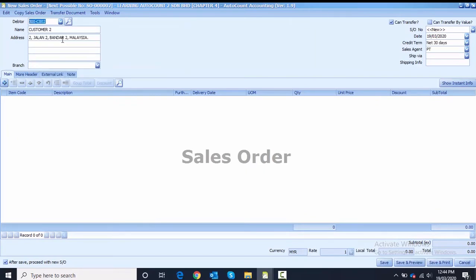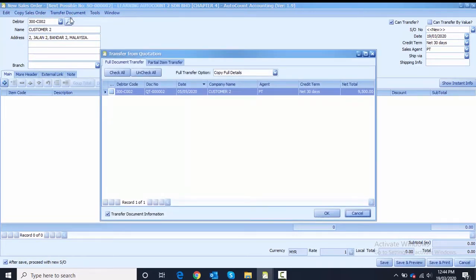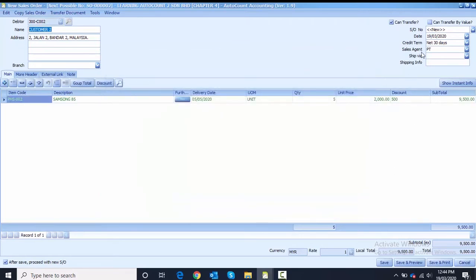For the second sales order, the customer is Customer Two. Click on transfer document, transfer from quotation — full transfer for Quotation Two. Click OK. Change the date to 5th of May, then untick 'after save' and proceed with the save button.